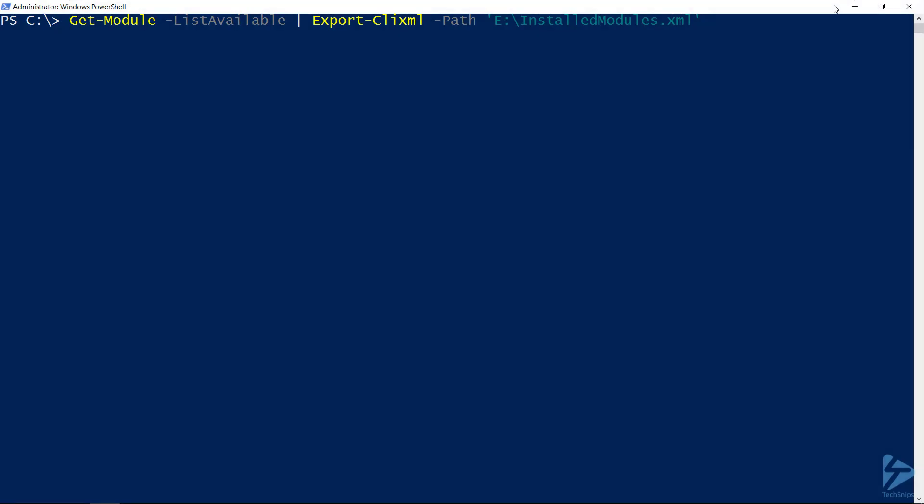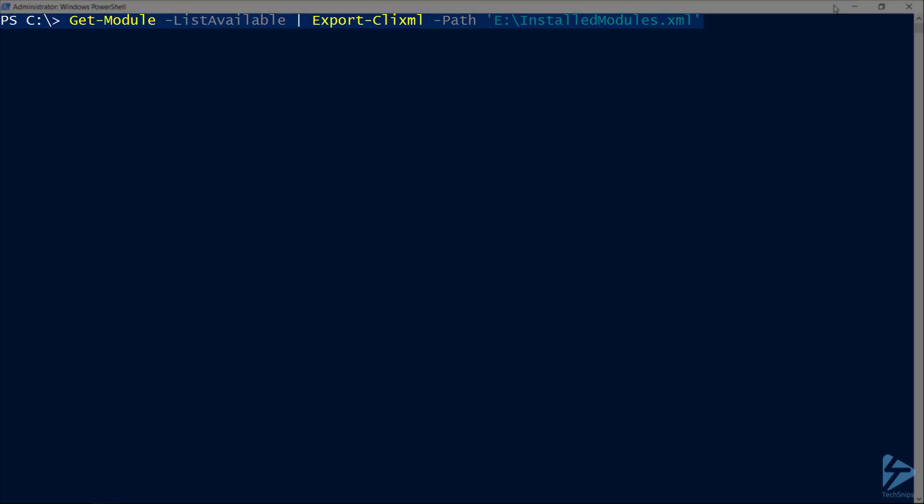To update your PowerShell help on an offline server, start by grabbing the list of installed modules from that server and exporting it to an XML file.